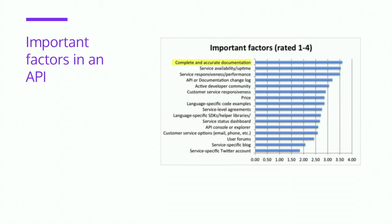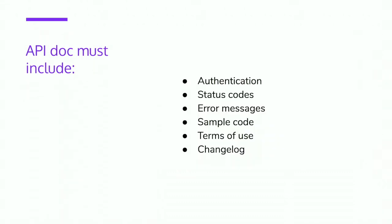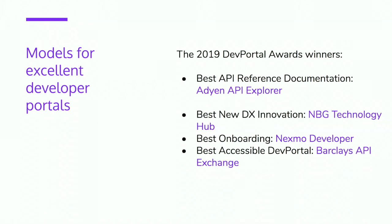So I decided, we decided that our API docs need to include authentication, status codes, error messages, sample code, as well as our terms of use and our change log, because we wanted everything to be available to people in one place. And we wanted everything to be easily searchable.